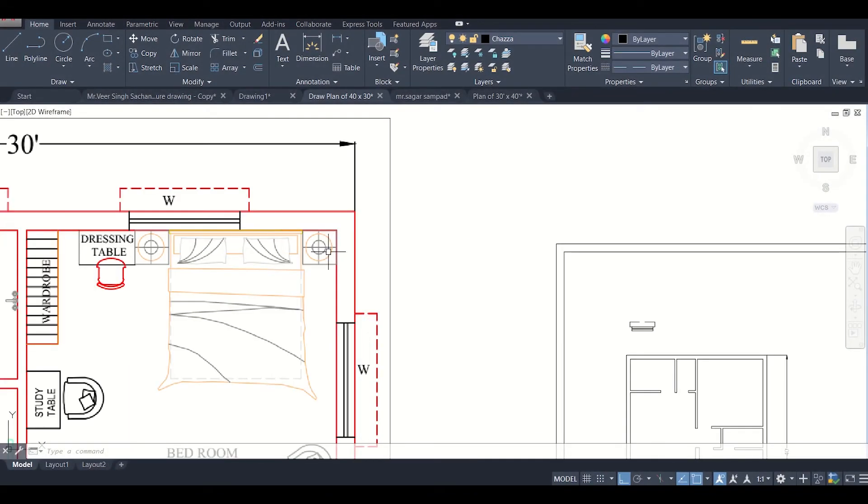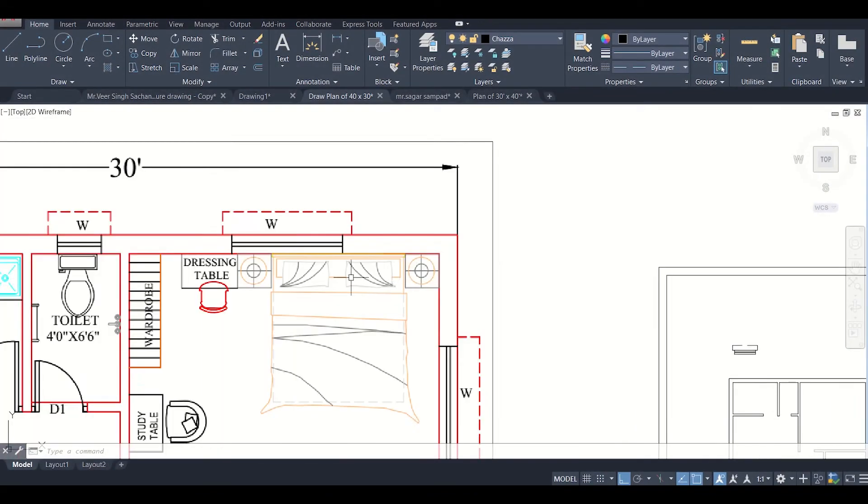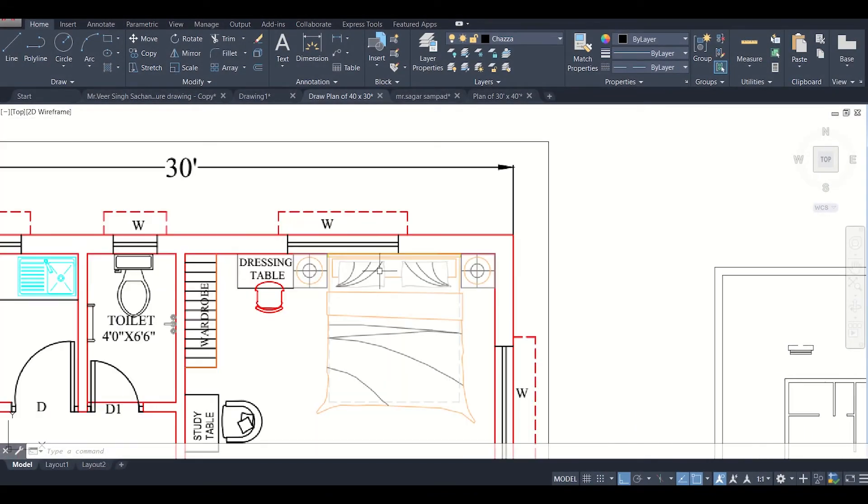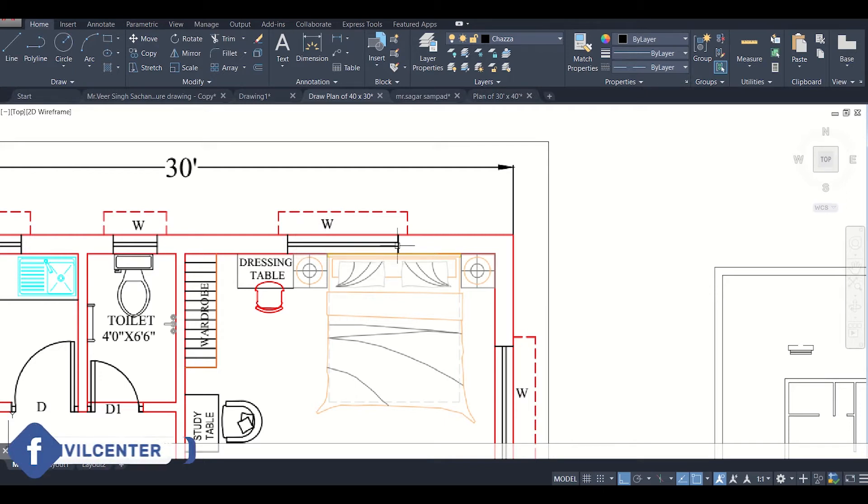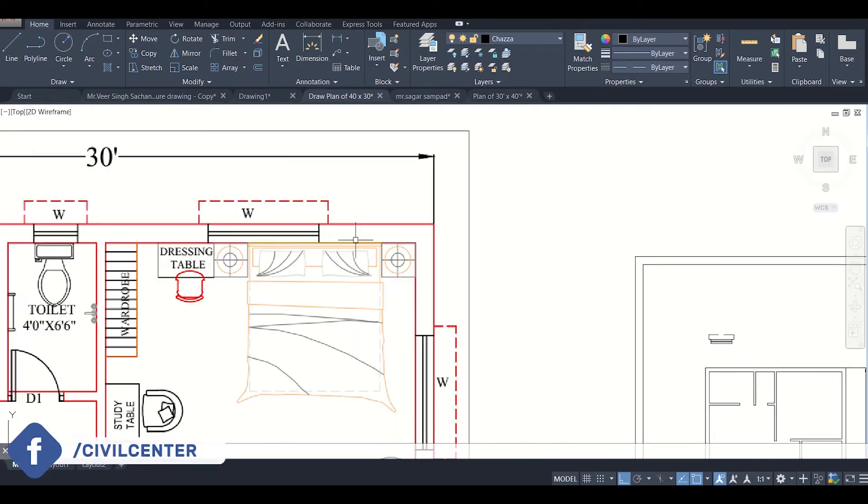Hello friends, this is Maynag from Sewill Center and I welcome all of you back to our channel. In the previous video we saw how to create the representation for windows in AutoCAD.